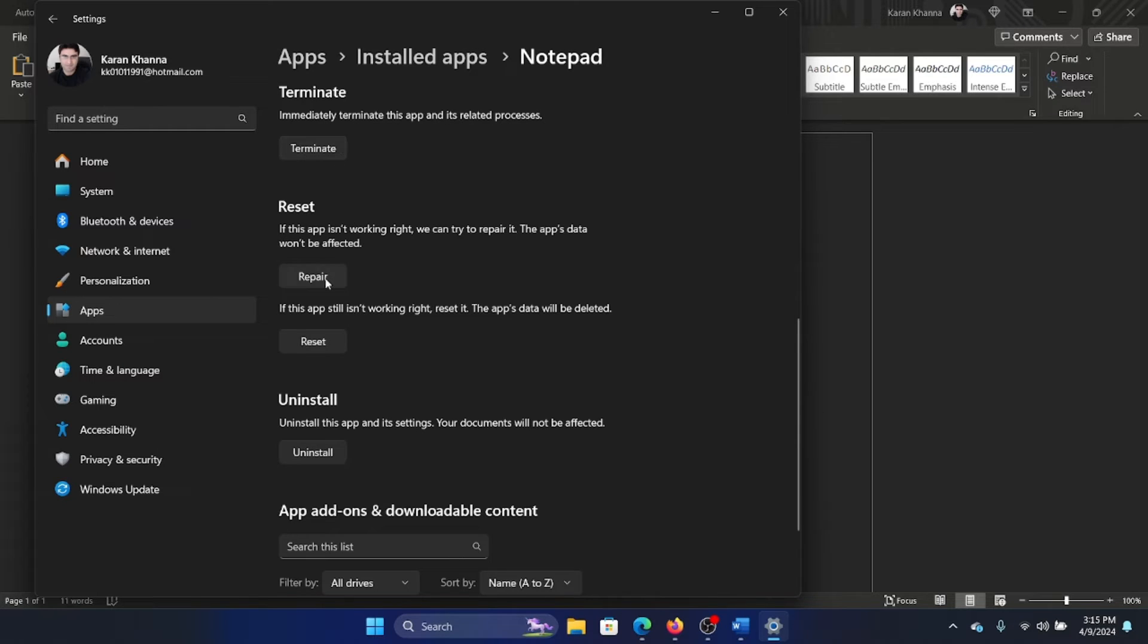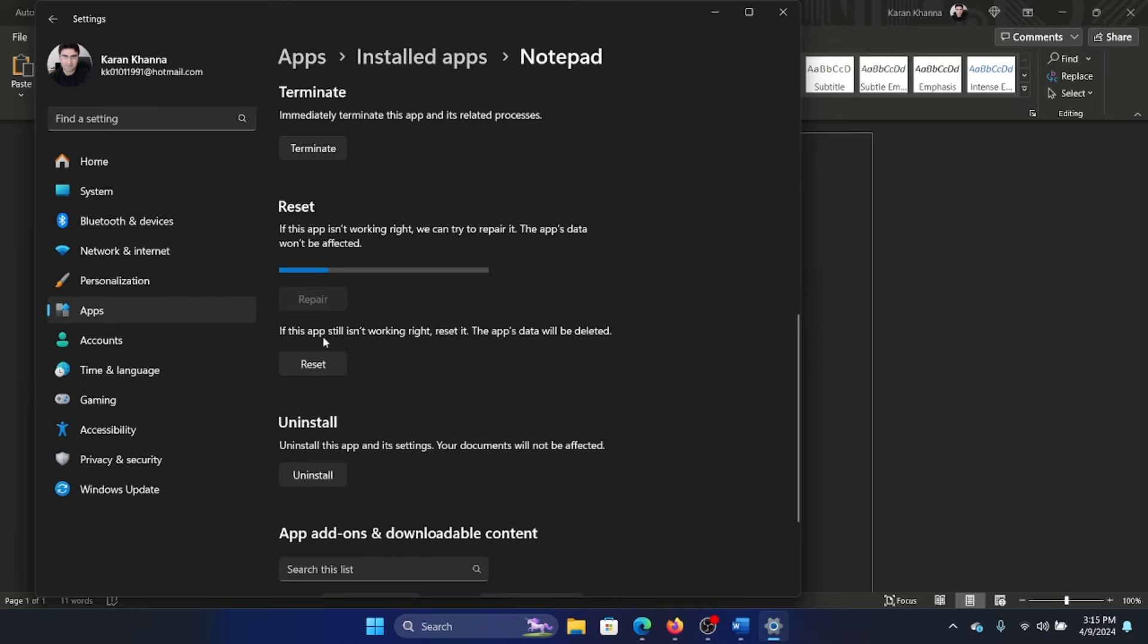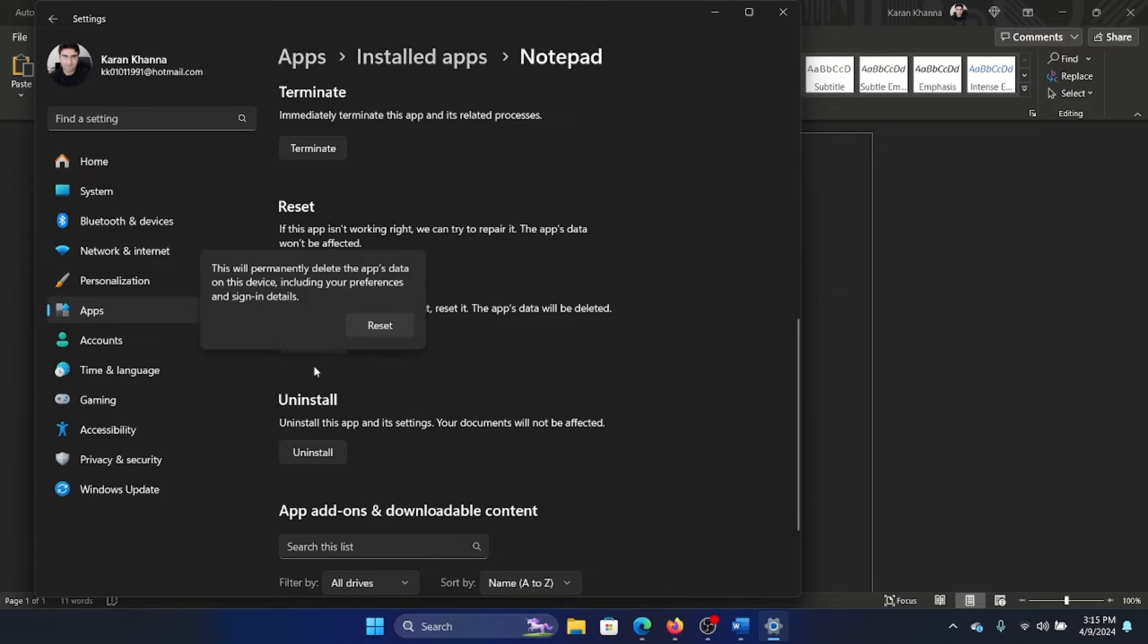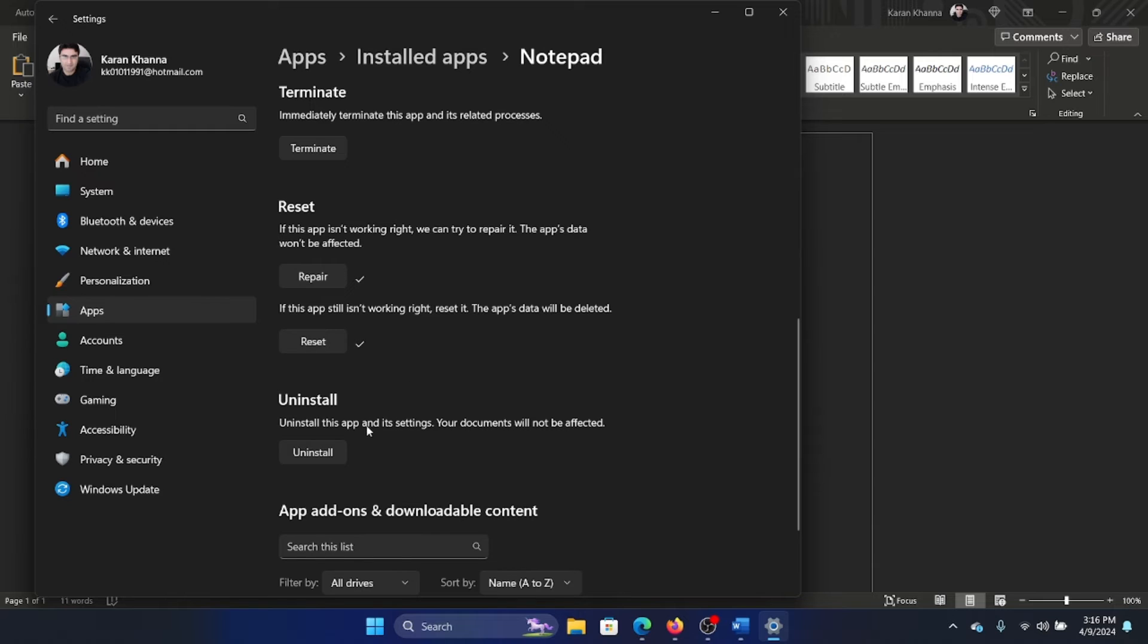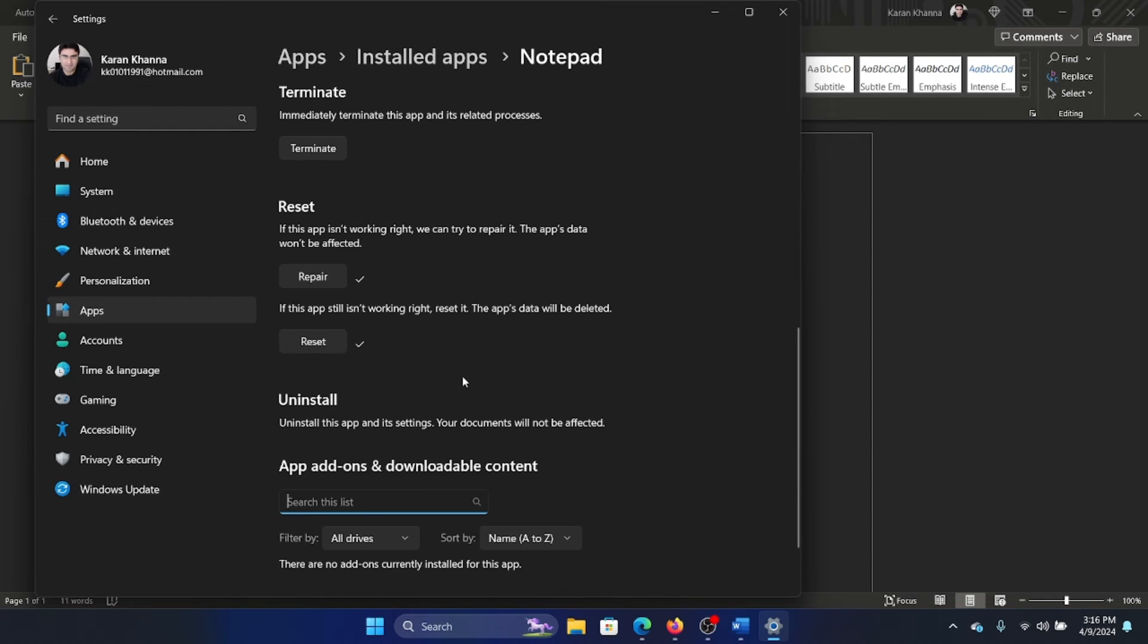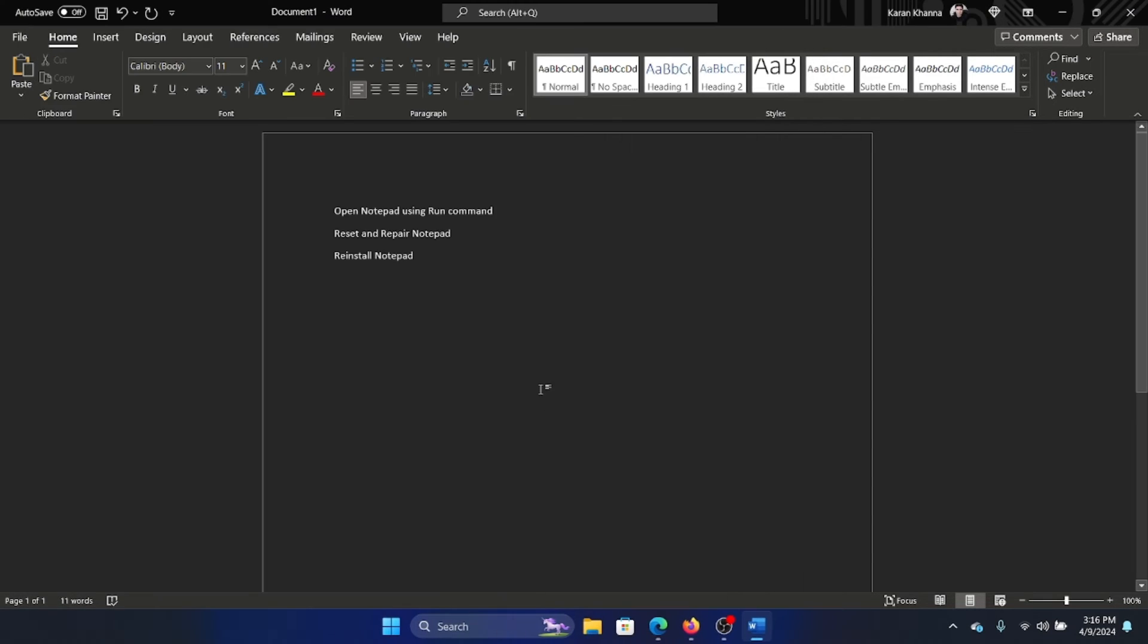Click on repair, click on reset, and then on reset once again. Now if this helps, well and good. If it doesn't help, you can uninstall and reinstall Notepad, and make sure that it is totally uninstalled.